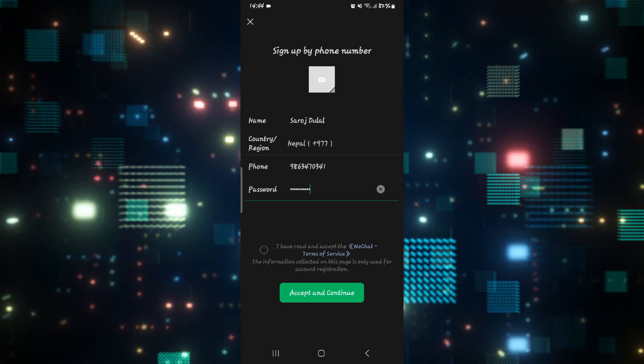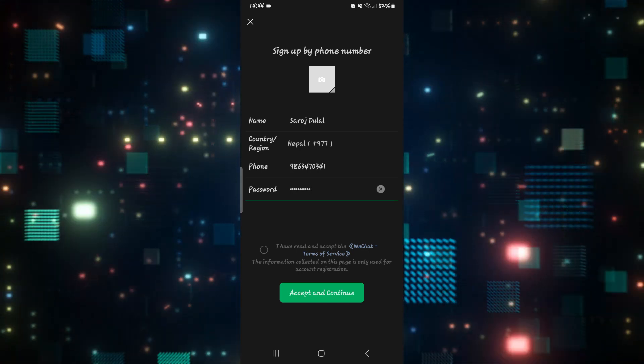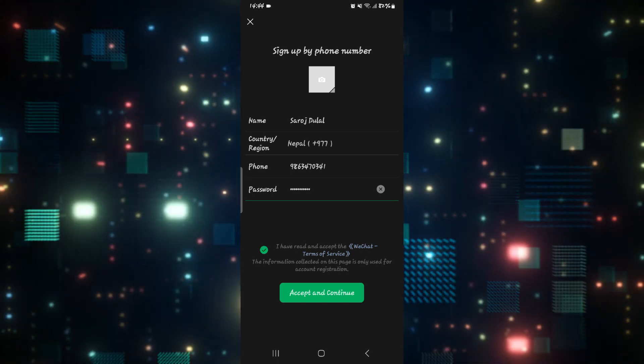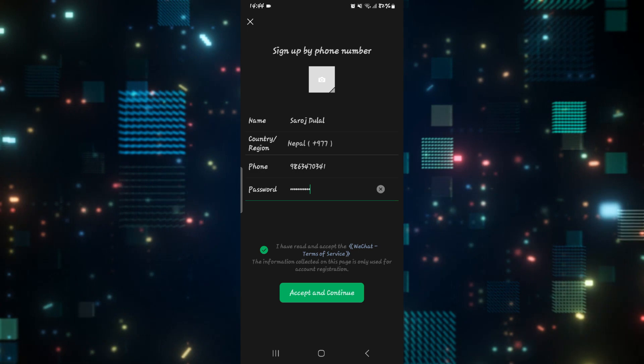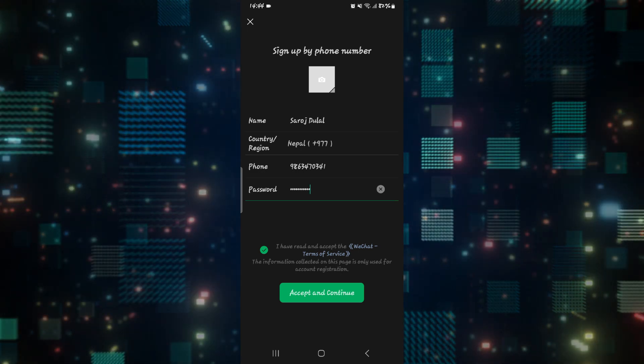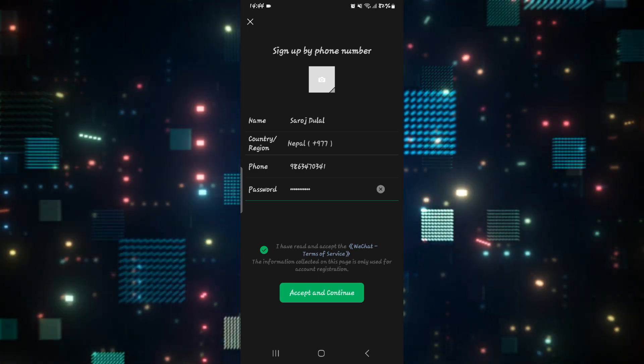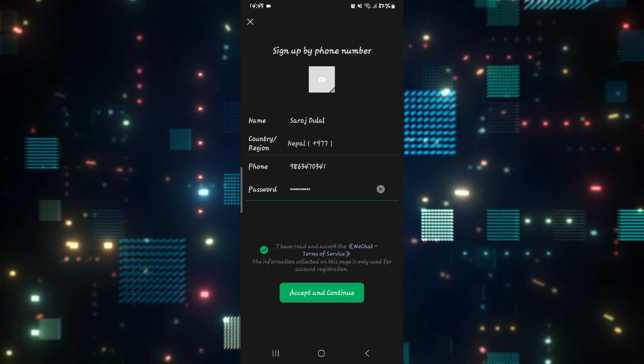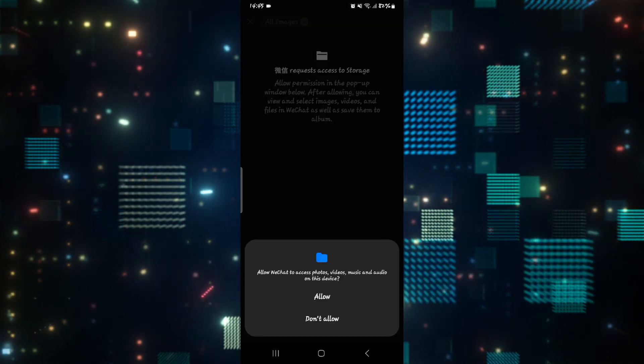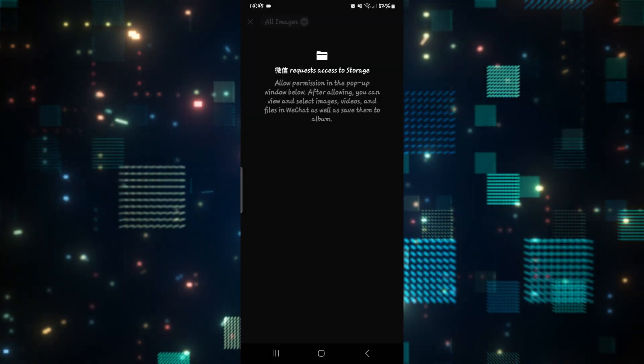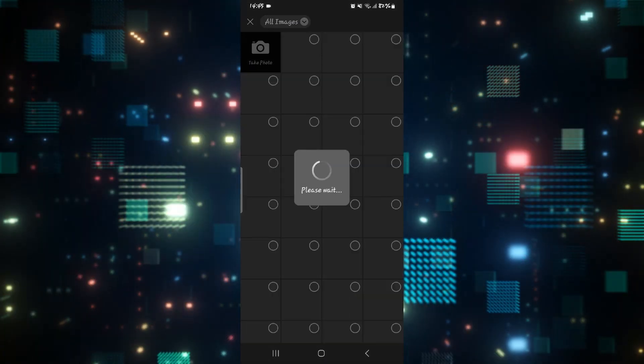Then just type in your password and accept the terms and service by tapping on the checkbox. You can also upload a profile picture if you want by tapping on the profile icon and then pressing the allow button to allow access to your gallery.